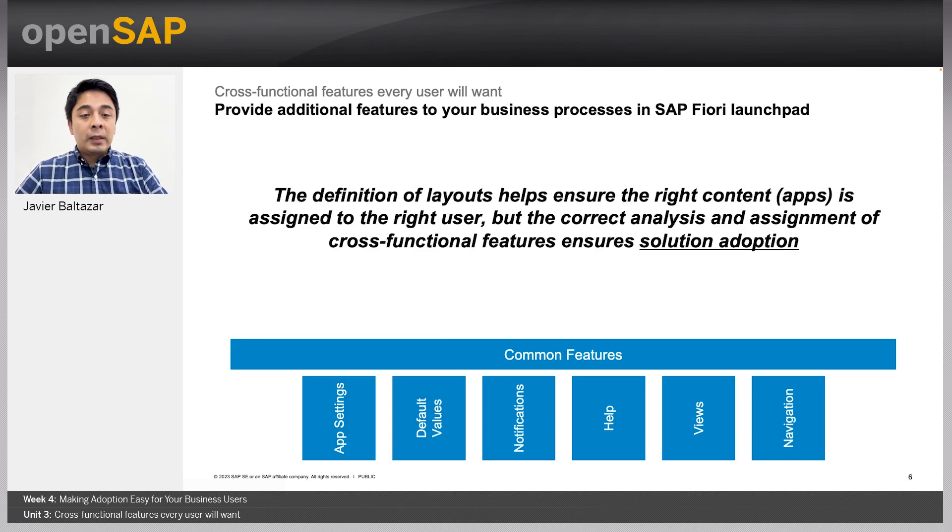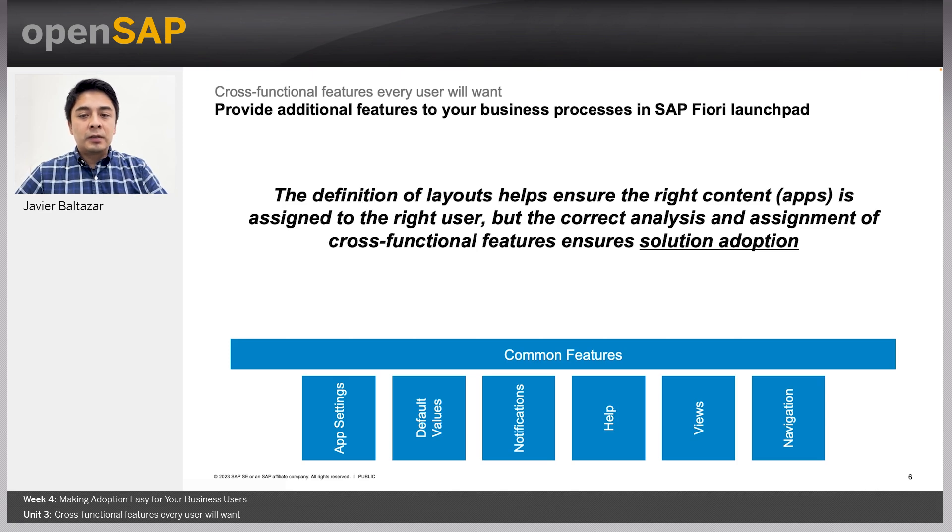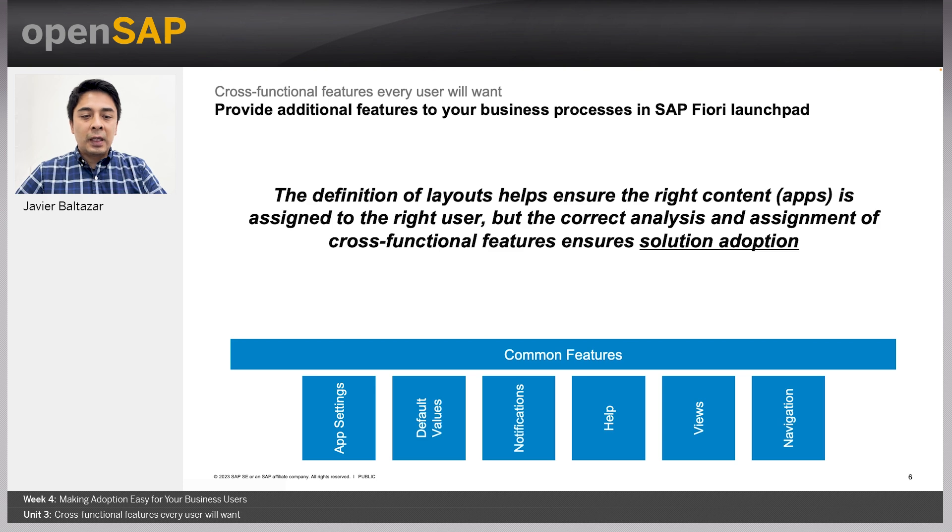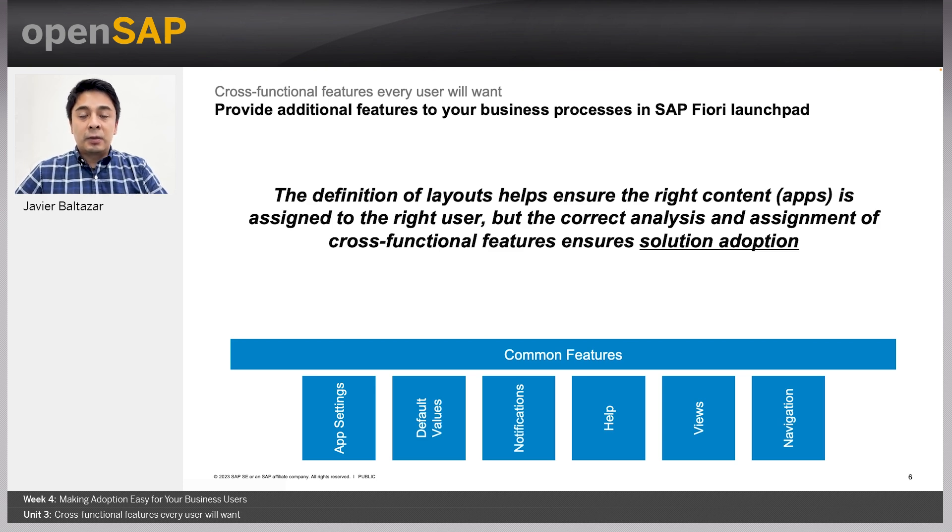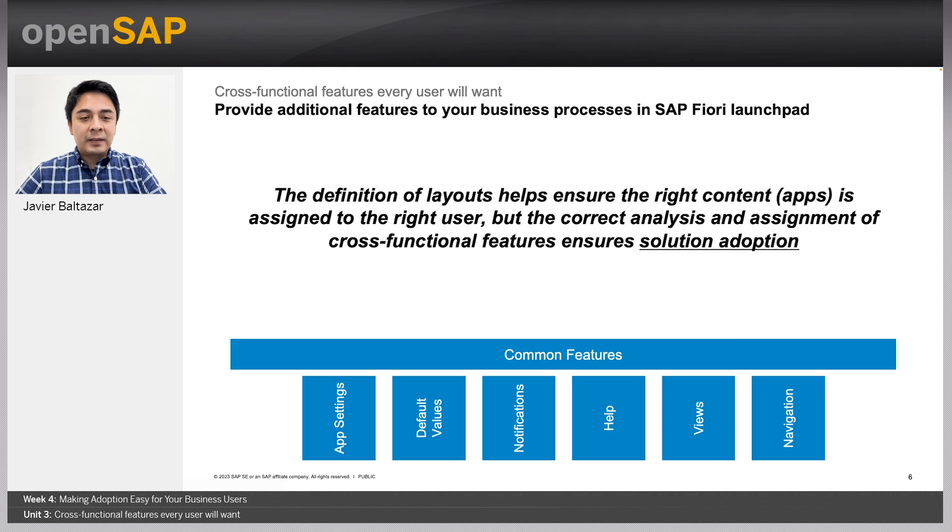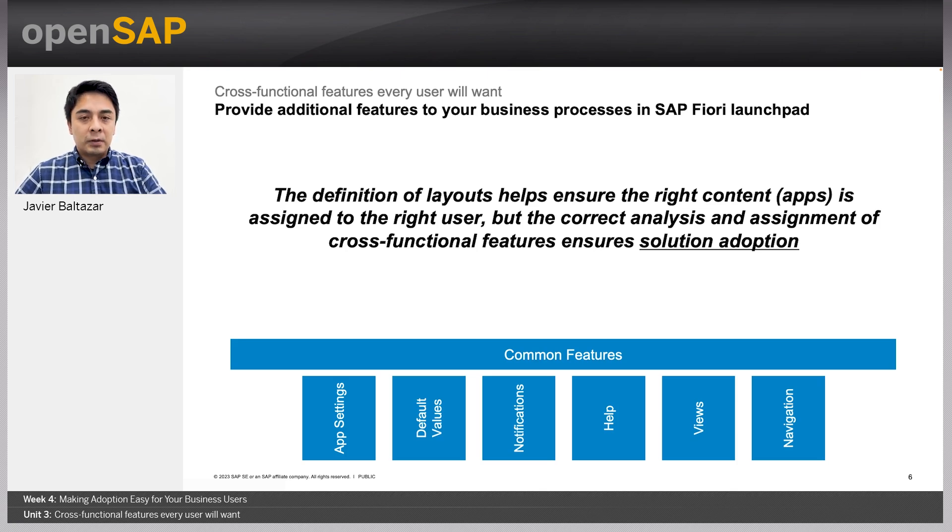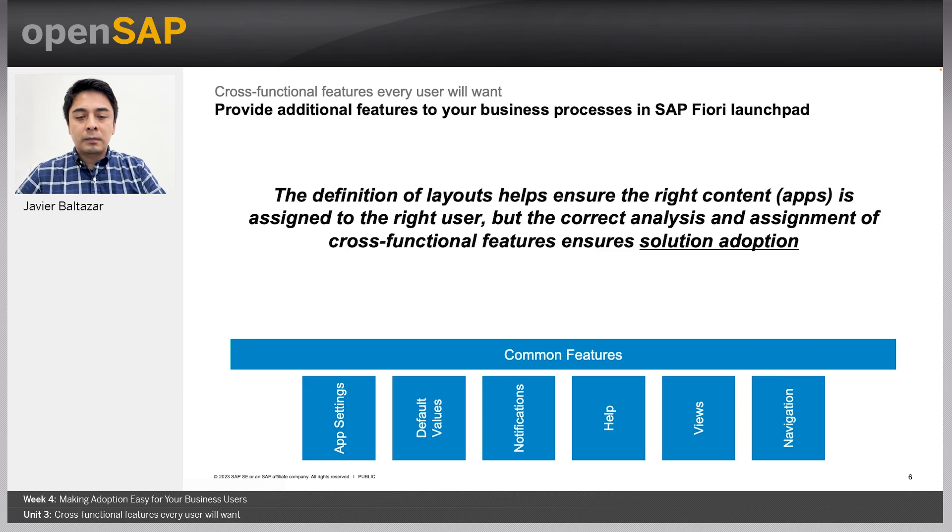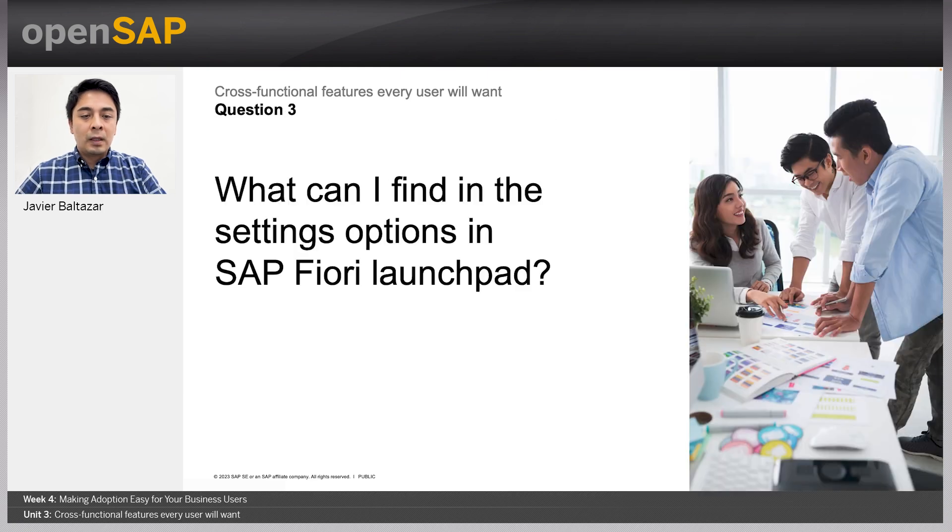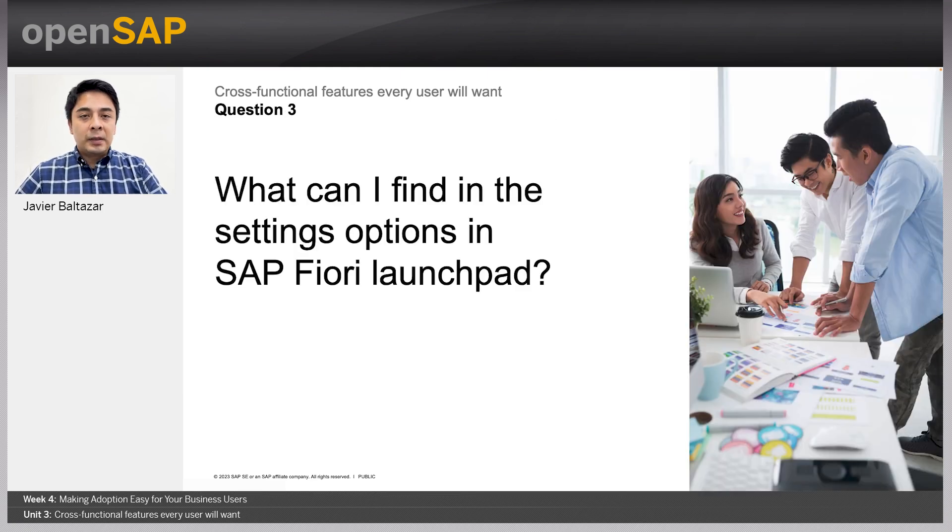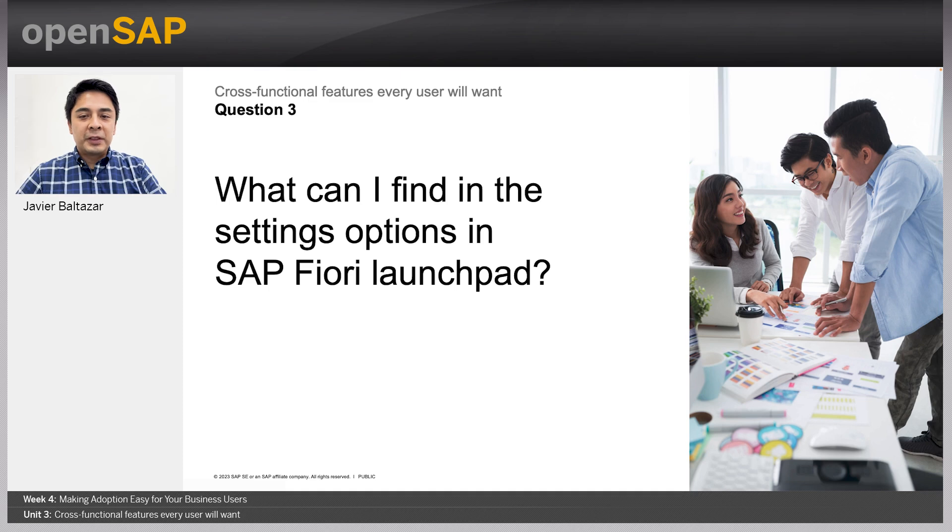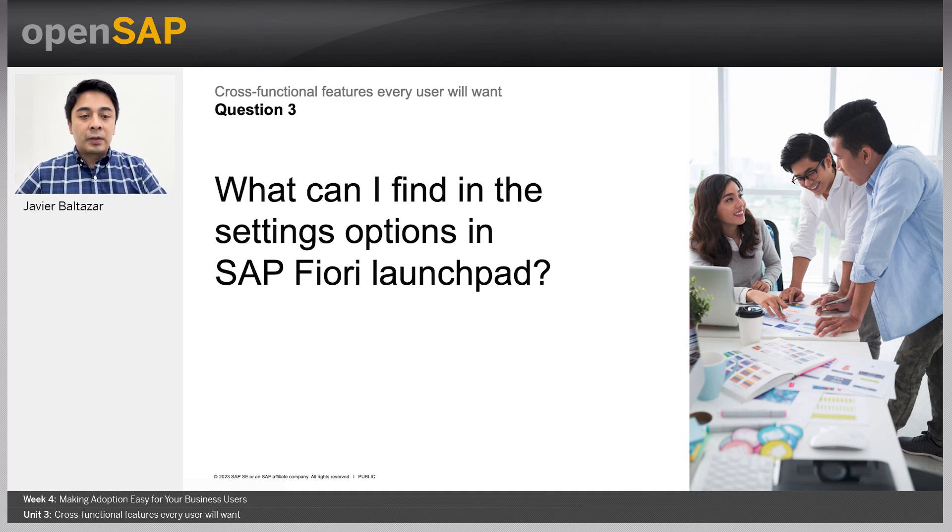So, knowing cross-functions are the foundation of mockup design, you also need to be aware that, in general, the definition of layouts helps you ensure the right content is assigned to the right user. However, the correct analysis and assignment of cross-functional features helps ensure adoption of the solution. So, now that we understand the most compelling reason for using cross-functional features, we can start describing each one of them.